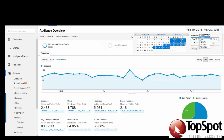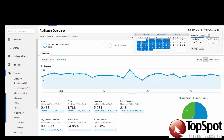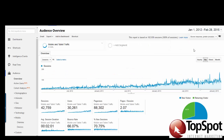Let's view this site's mobile traffic from 2012 until last month. Click Apply.